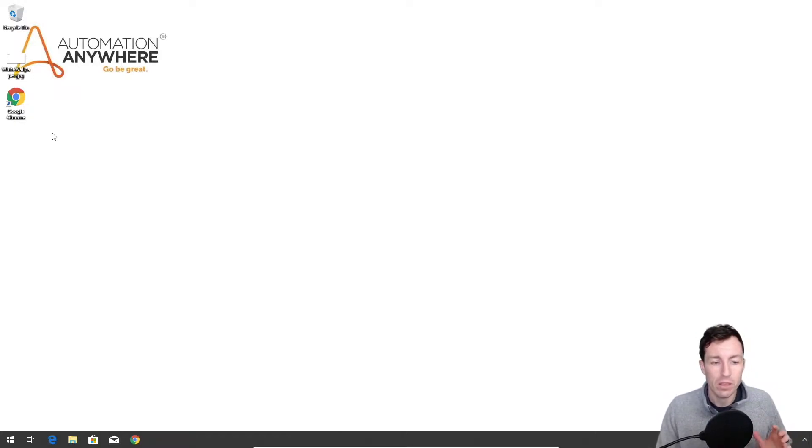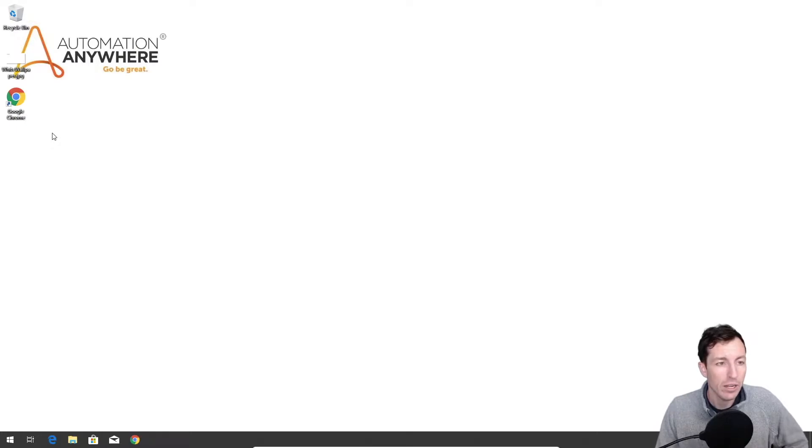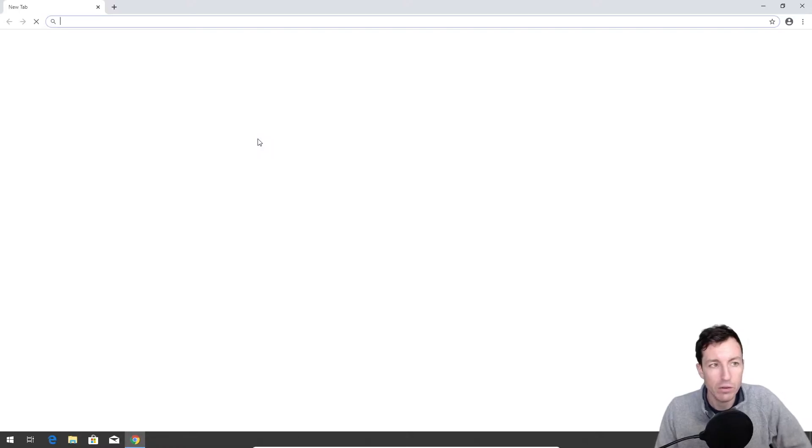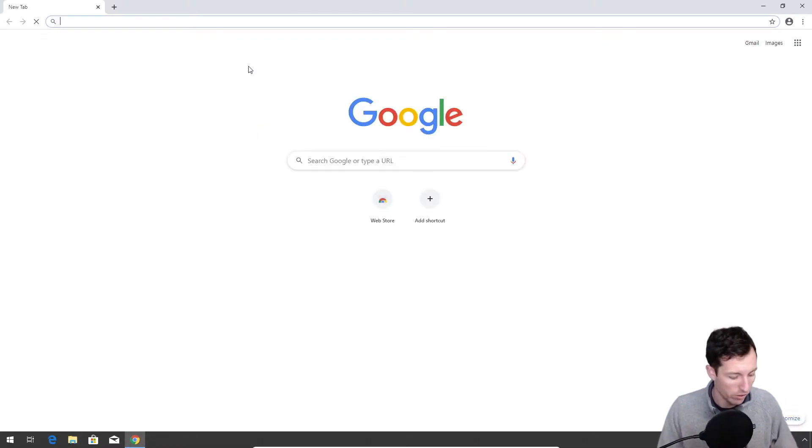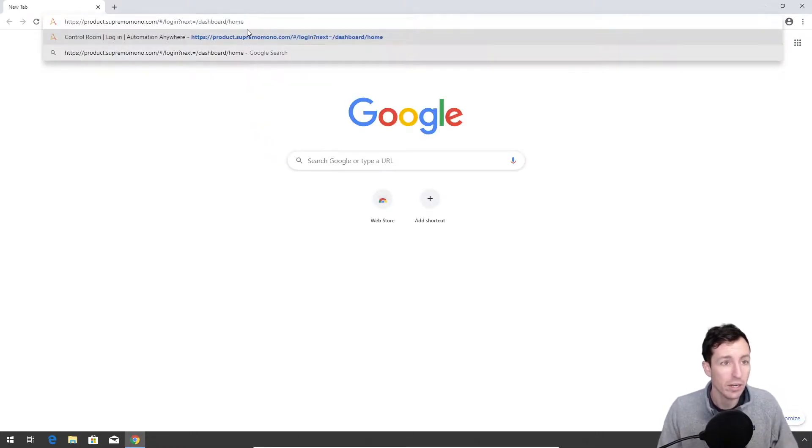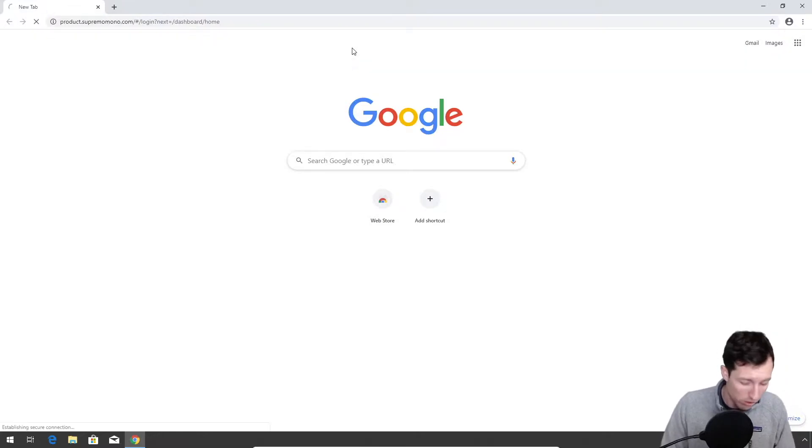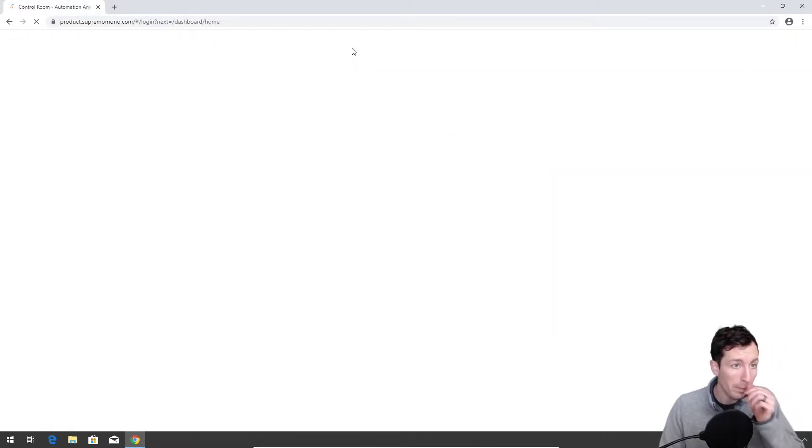We're going to set up the Automation Anywhere A2019 enterprise client, install the bot agent, and then run a quick bot just to make sure that it's actually working. So let me go to the control room.